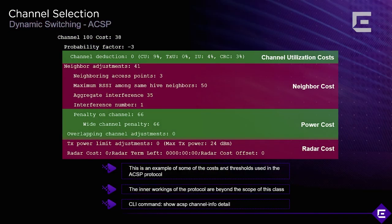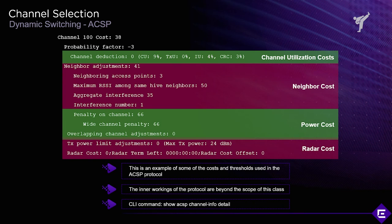Looking at the example on screen for channel 100: the channel utilization (CU) is 9%, transmit utilization is 0% — so there is currently nothing going on from the AP's perspective — interference (IU) is 4%, and the CRC rate — the amount of transmissions unsuccessfully decoded — is 3%.